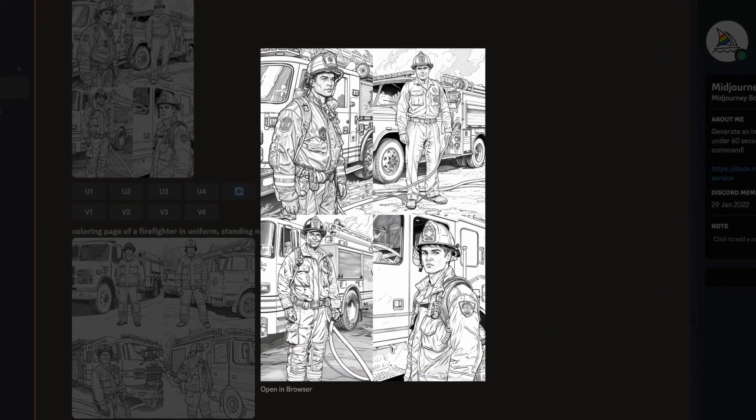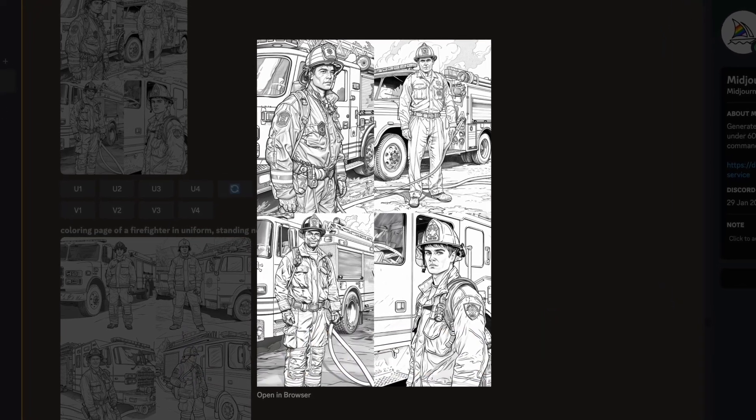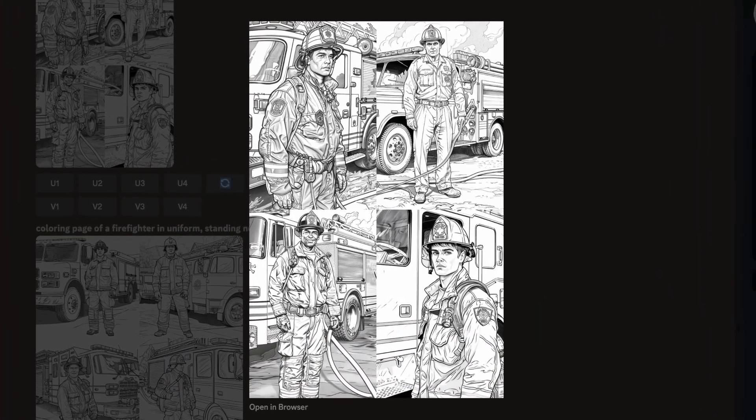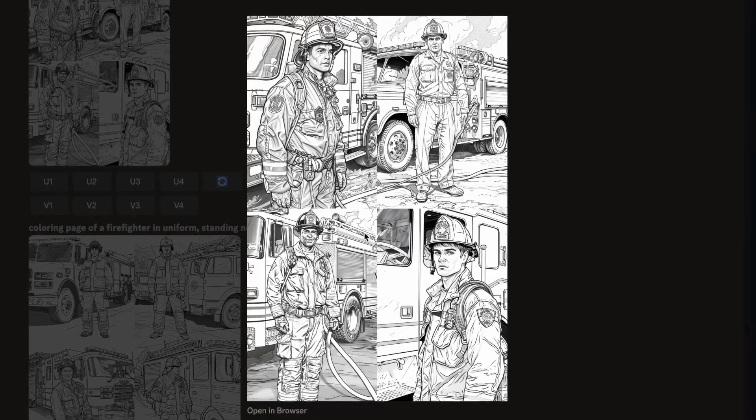Overall, Midjourney takes this round. It produced the best coloring pages that I would definitely use in a coloring book.